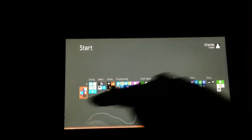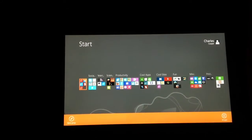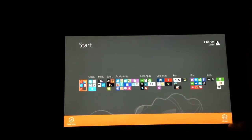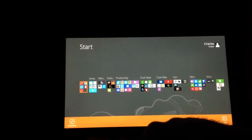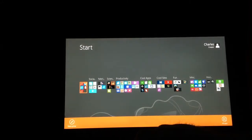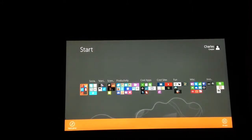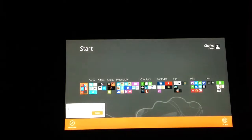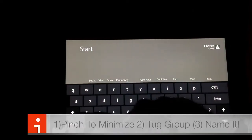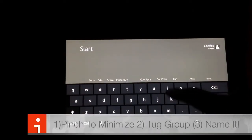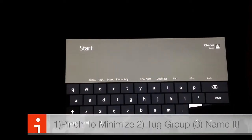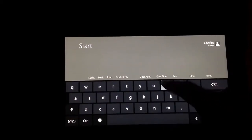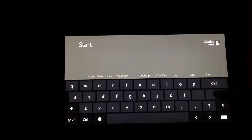Tug on a group of tiles as if they were just a tile by themselves. That will bring up this menu at the bottom. If you look to the left, you'll see an icon that's labeled Name Group. Simply tap on that and we will name this one Philosophy Sites. Press Enter.